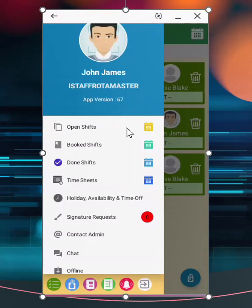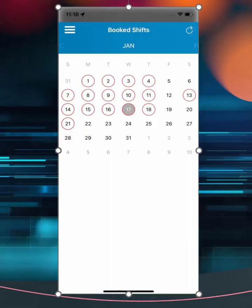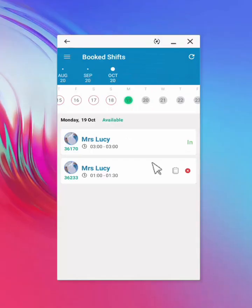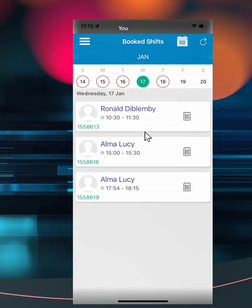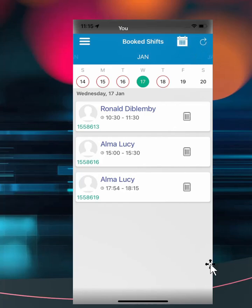The user can also select the calendar icon next to booked shifts to see all shifts on the calendar, then select one of the red circles. Then, select the client name, to start executing the shift. Dates with a red circle means that you are allocated shifts on these dates. Take note of the refresh icon. You can also use the top calendar icon to view more dates.